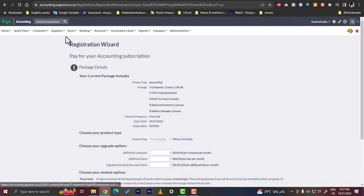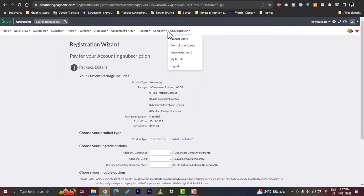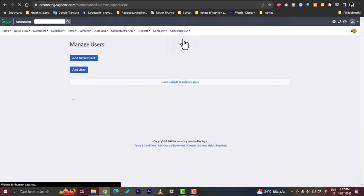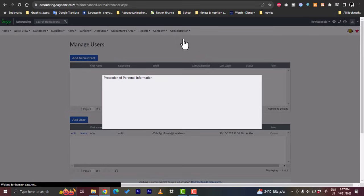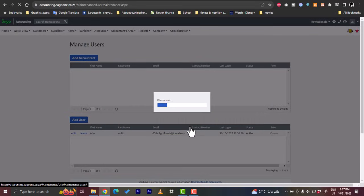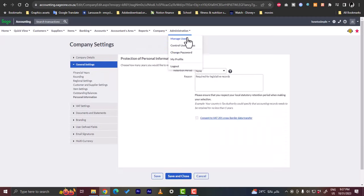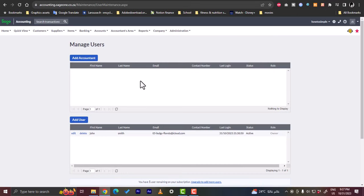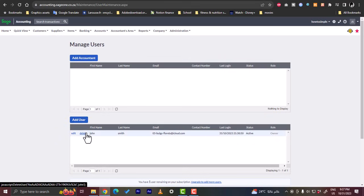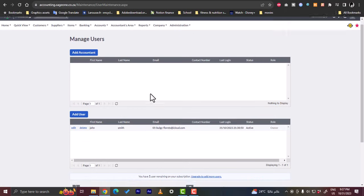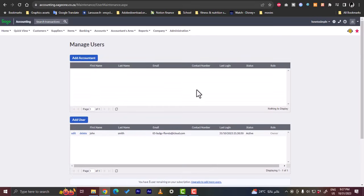So here in the administration, you can manage users, you can control user access. So let's manage users here and view what it will look like. Okay, this pop-up keeps popping up. You don't want to set it right now. Okay, okay. Now you can add your accountant, your professional accountant, or you can add a user. So here I'm myself as a user now, and you can add your accountant here. It will show here. And here you have some quick links and some important notes.